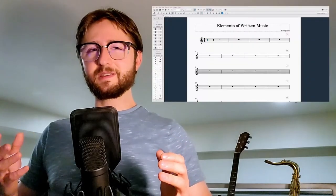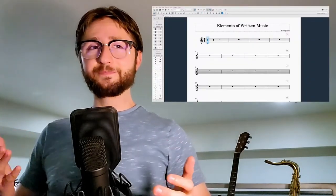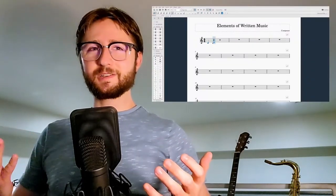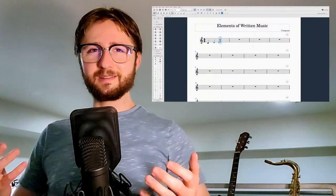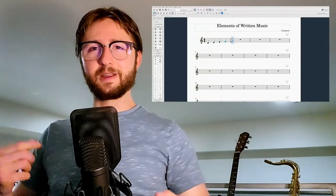I know it sounds like a lot right now, and that's okay. We have plenty of time to get there, and we'll start by exploring some elements of written music in MuseScore during our next video. Thanks for watching. My name's Ian, and this is my series on creating music with technology.